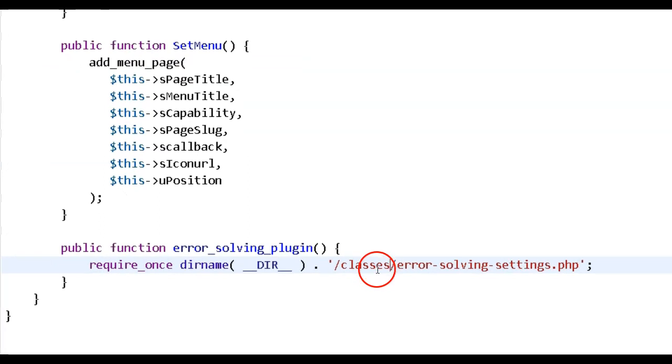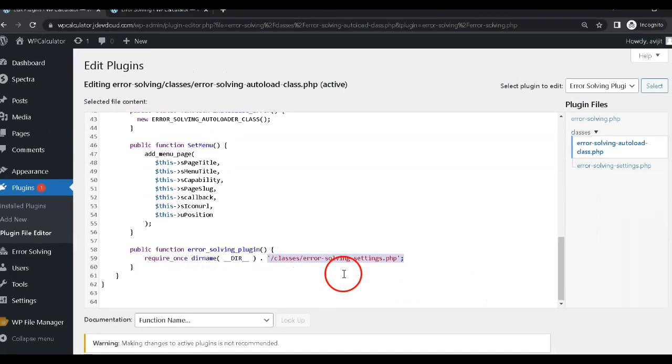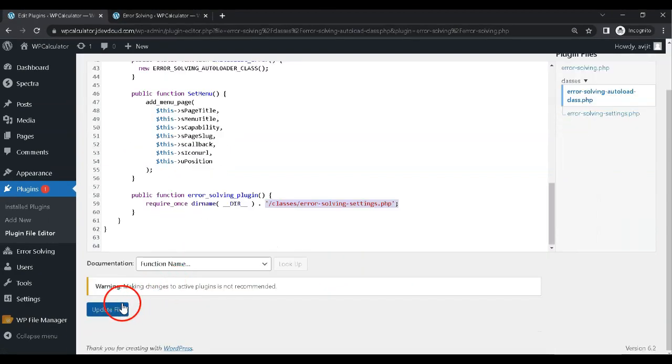Step 1. Check the file path. Make sure that the path to the required file is correct. Sometimes a simple typo in the path can cause the error.